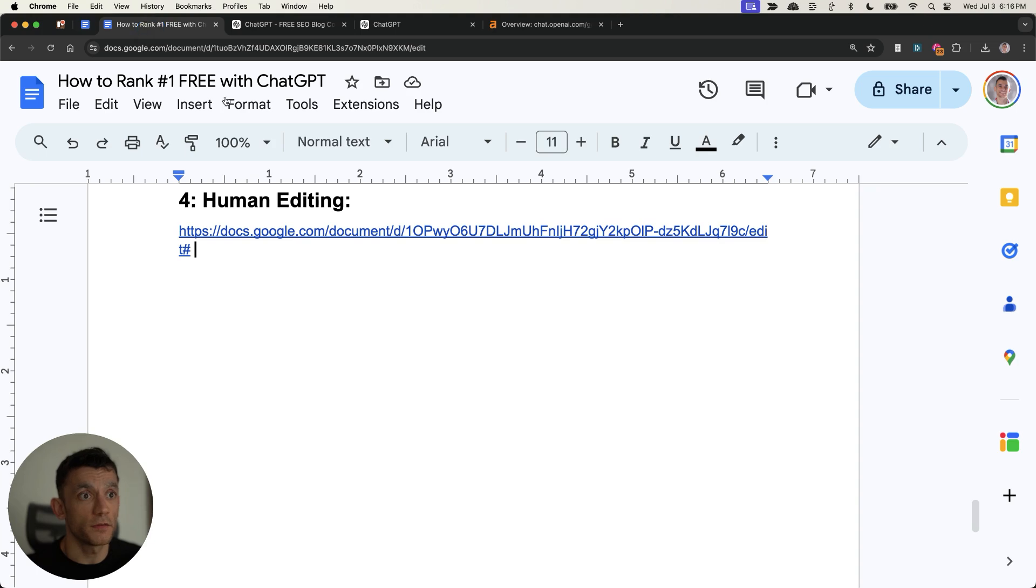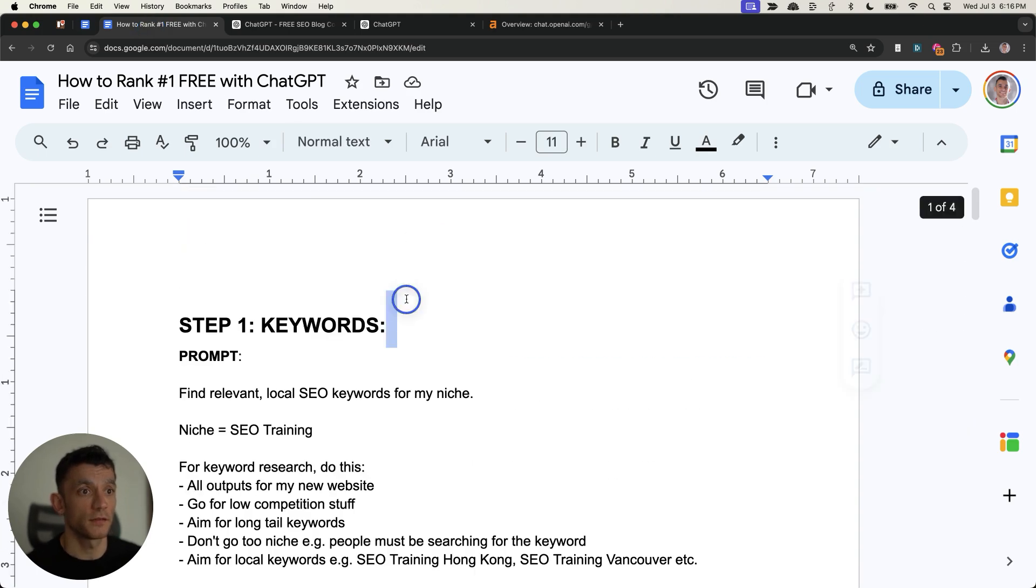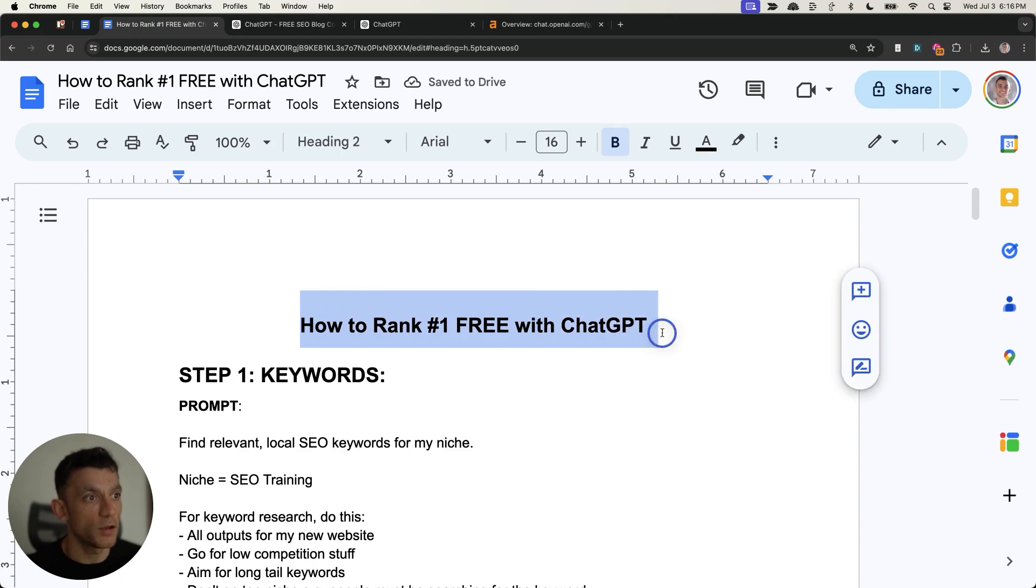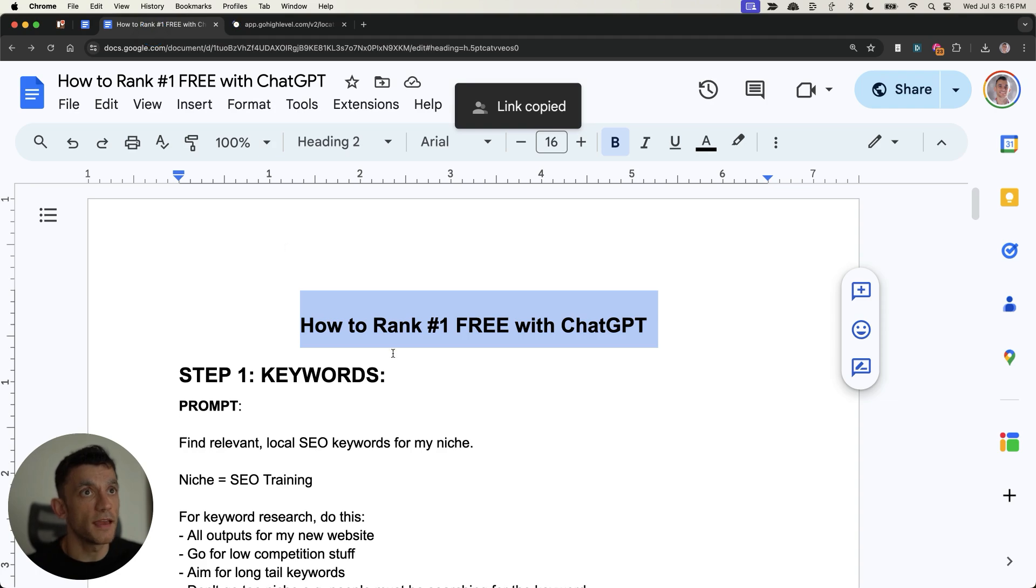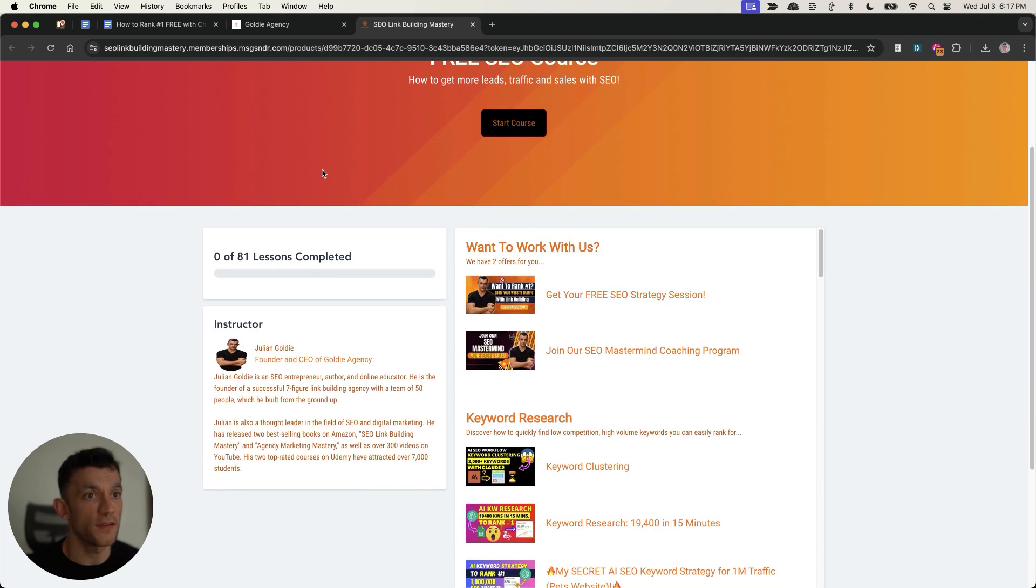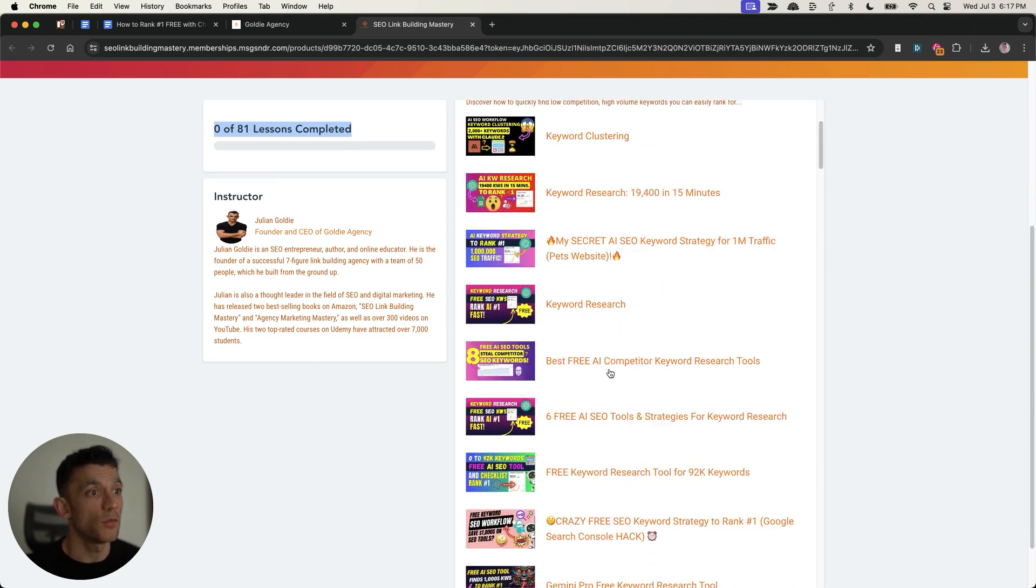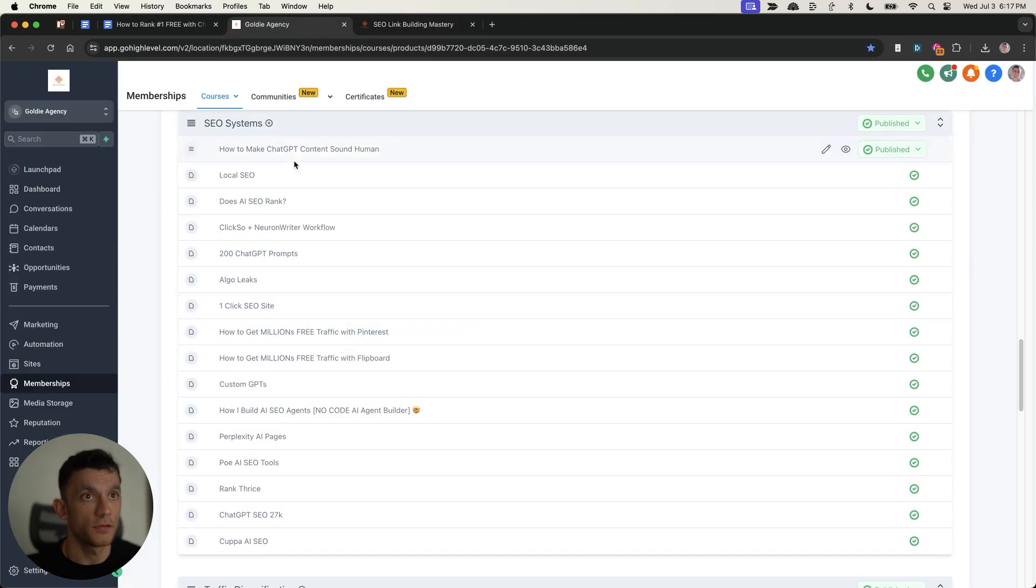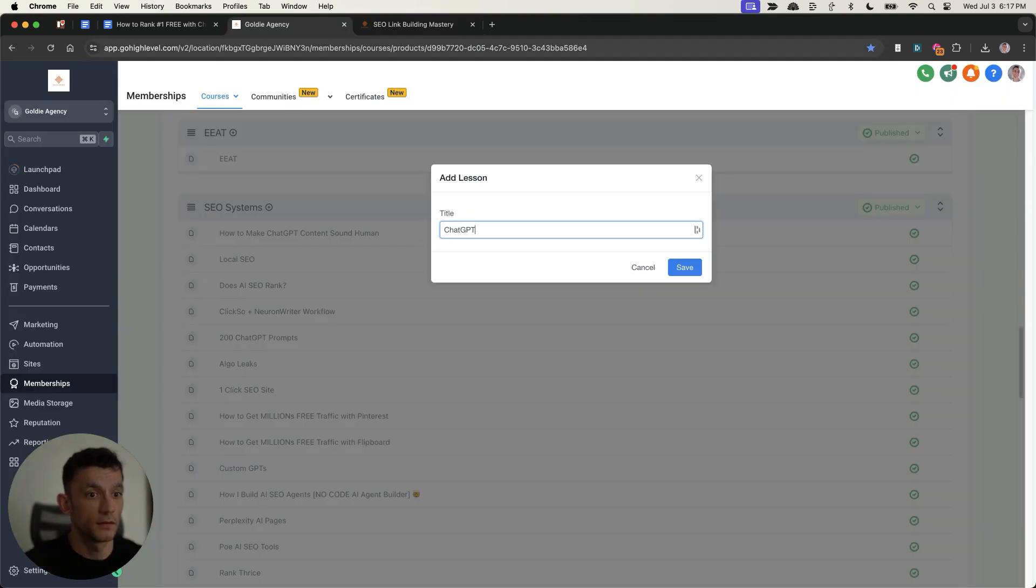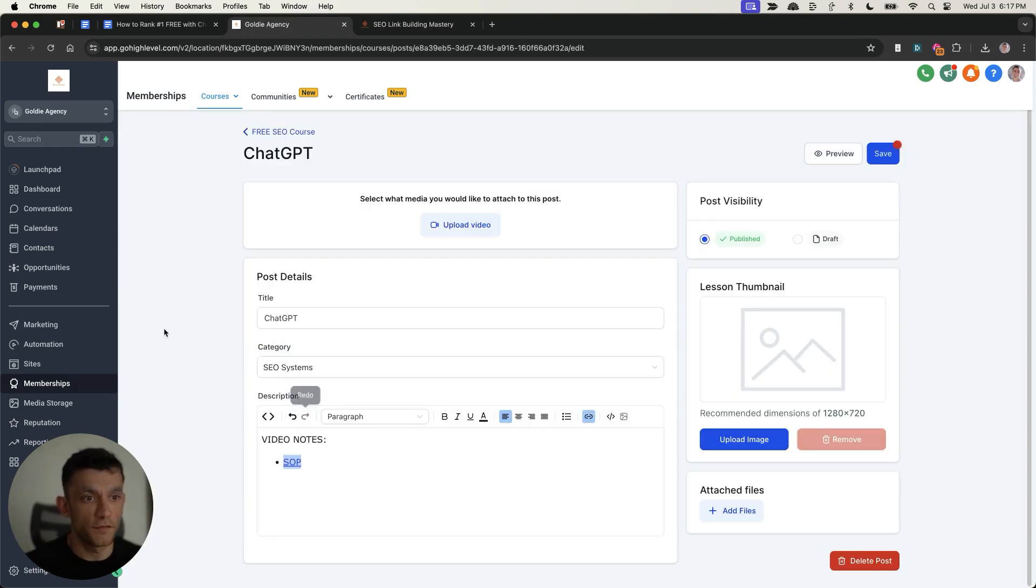So what I'm going to do is I will take this free SOP right here on how to rank number one free with ChatGPT. And if you want access to that, you can get it directly inside my free course, which comes with 81 free lessons, SOPs and tutorials on how to rank number one using SEO. So if you scroll to the SEO system section, then ChatGPT, you can find the SOP right down there.